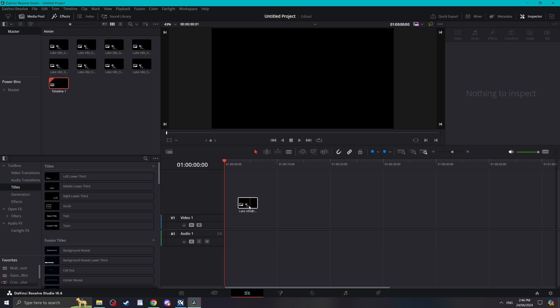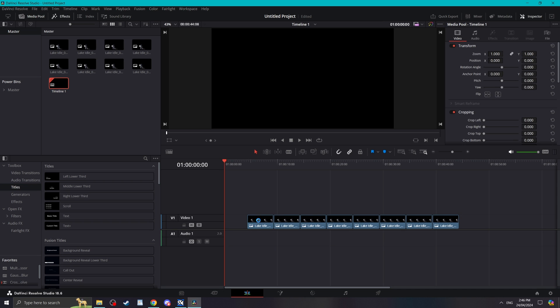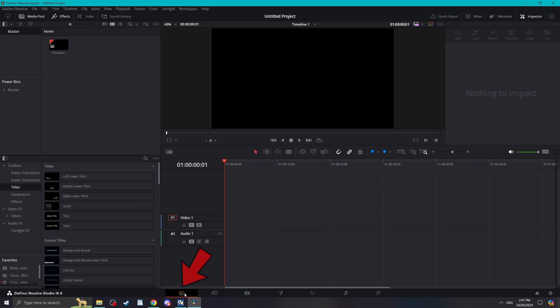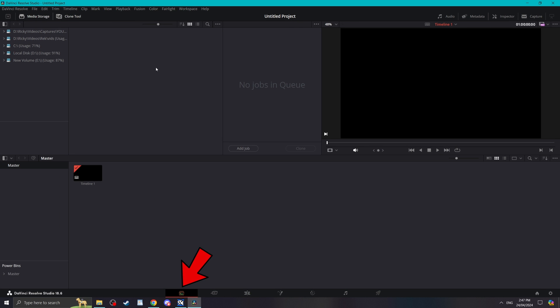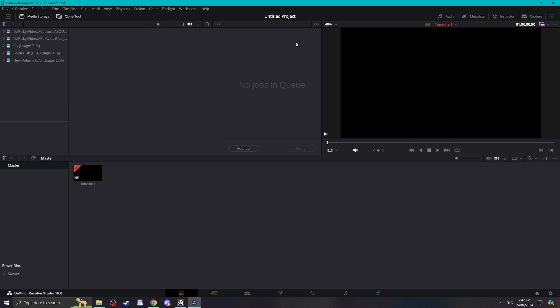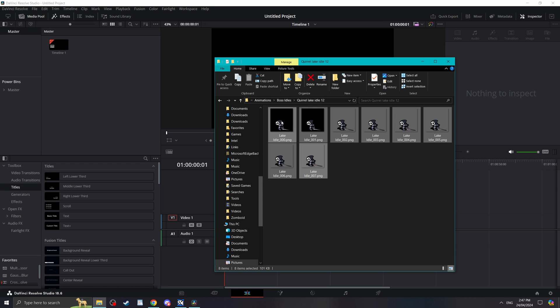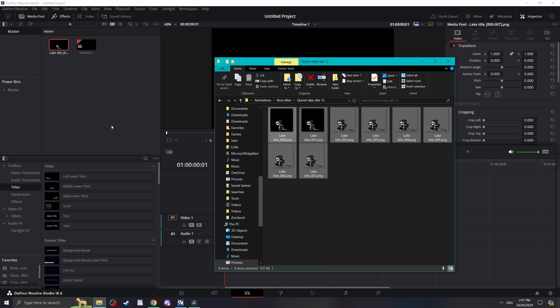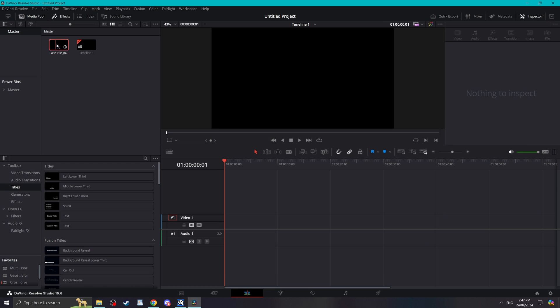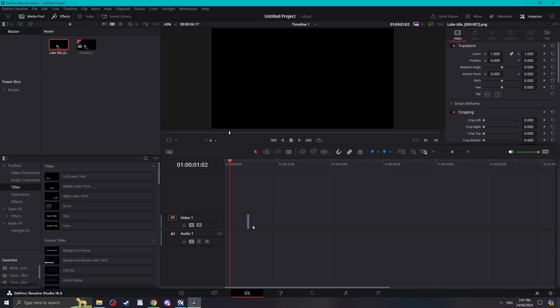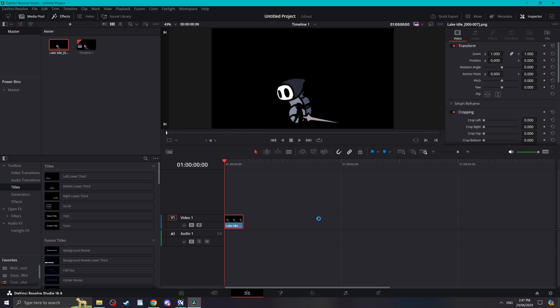Now sometimes they'll all import as individual files. To fix this in Davinci, go to the media tab, click these three dots, hit display mode and then click sequence. Now when we drag and drop all the frames, so long as they're numbered, it will automatically create a PNG sequence. Now if we drag and drop this into the timeline and hit play, it should play all the frames in order.